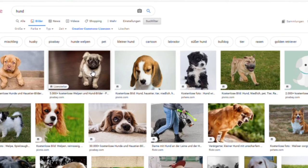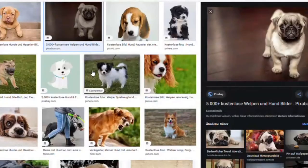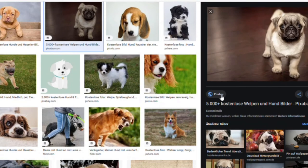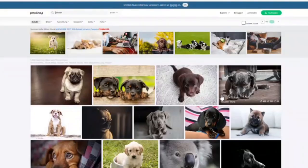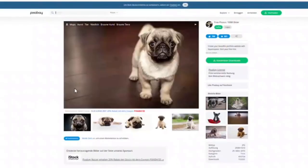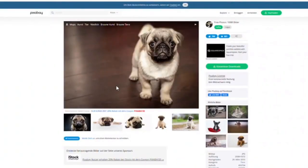Be aware! It is absolutely necessary to check whether the search result is really free to use. To double-check this, go to the website where the image is from. This picture is from Pixabay. The picture has the Creative Commons license and we can use it.